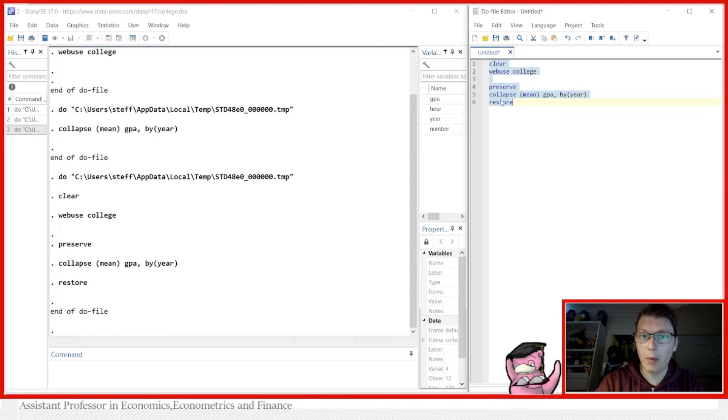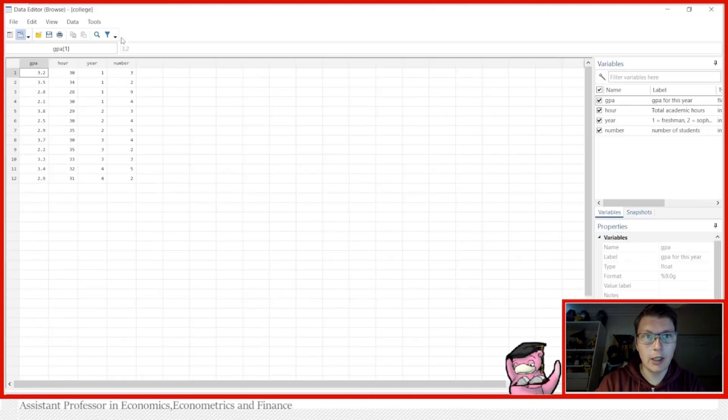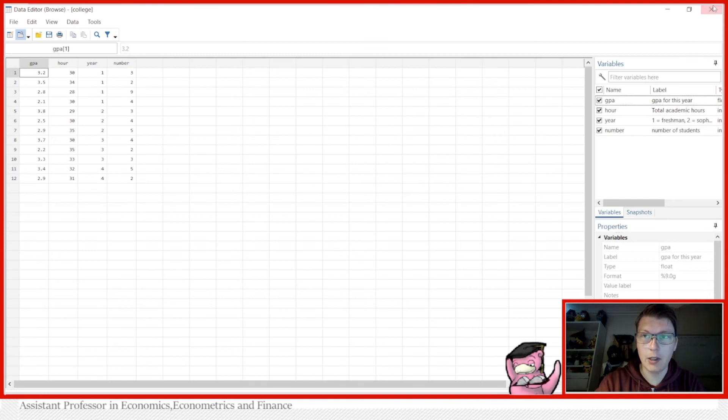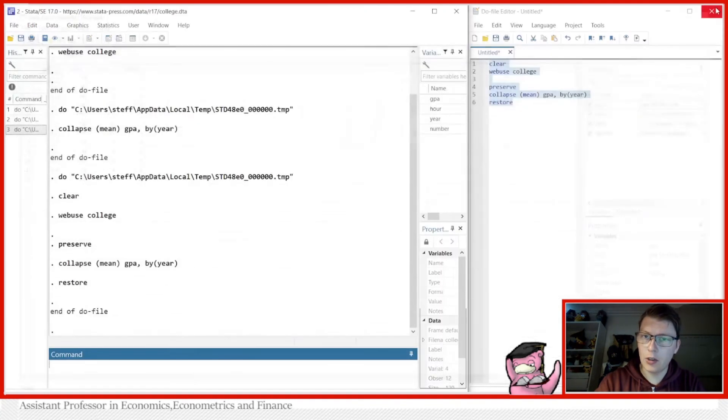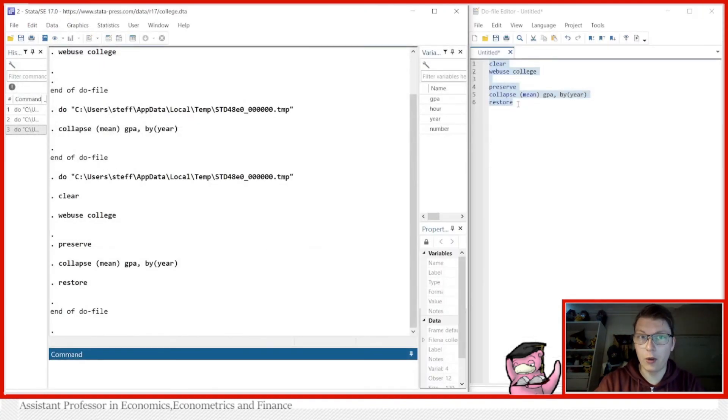So when I look at the data now, I will have my original dataset. Now this doesn't only work with the collapse command of course, but you can also when you want to alter the data in any other possible way.